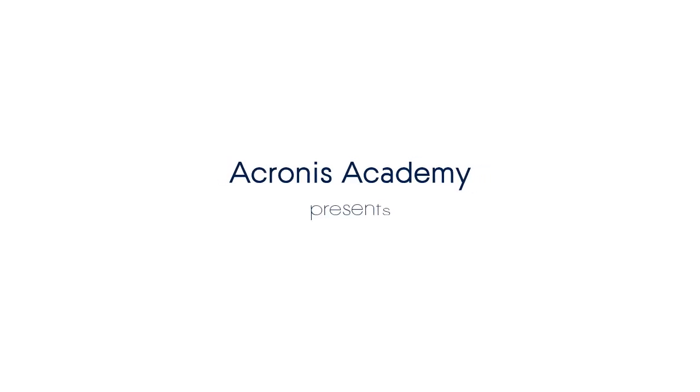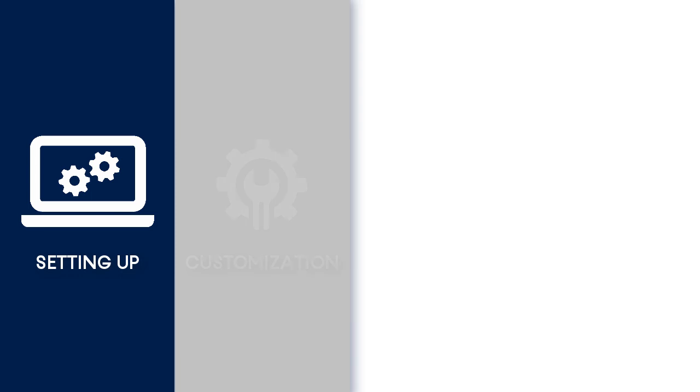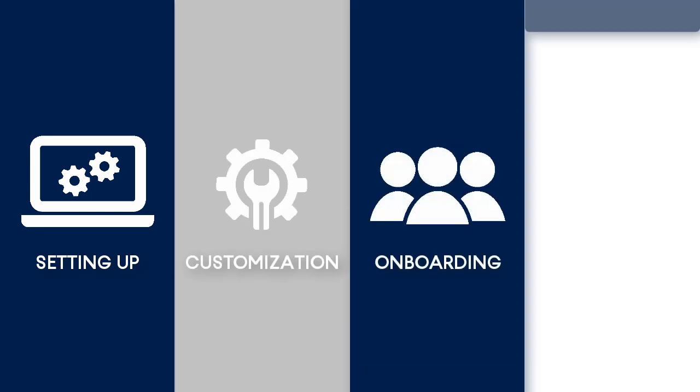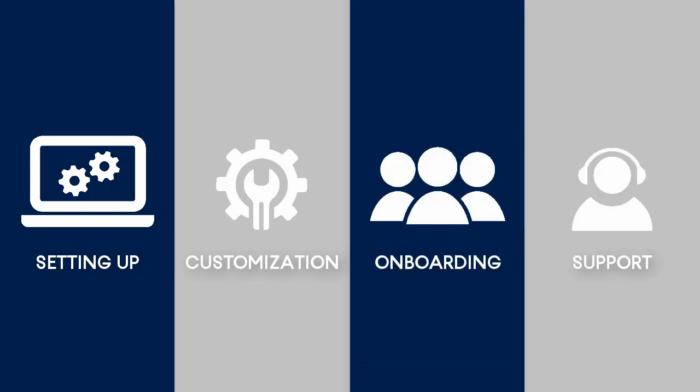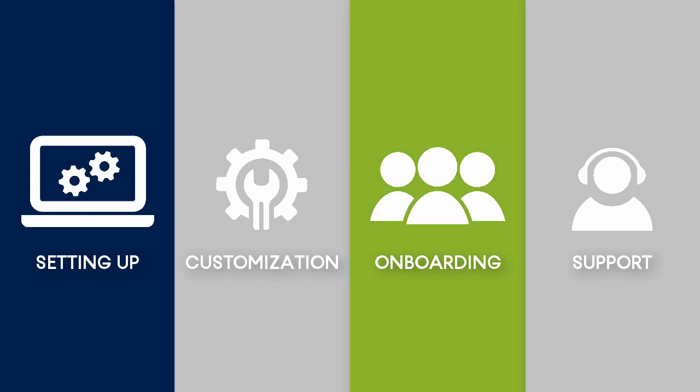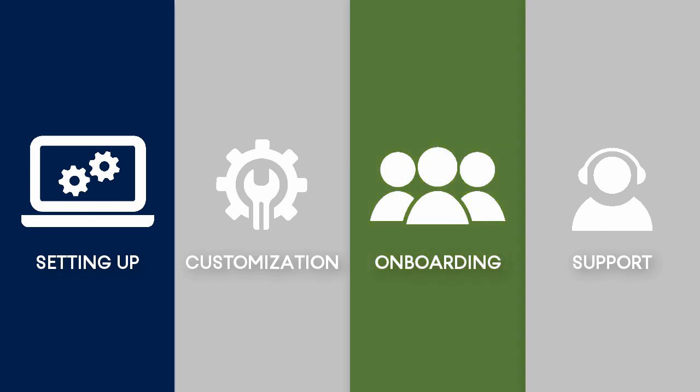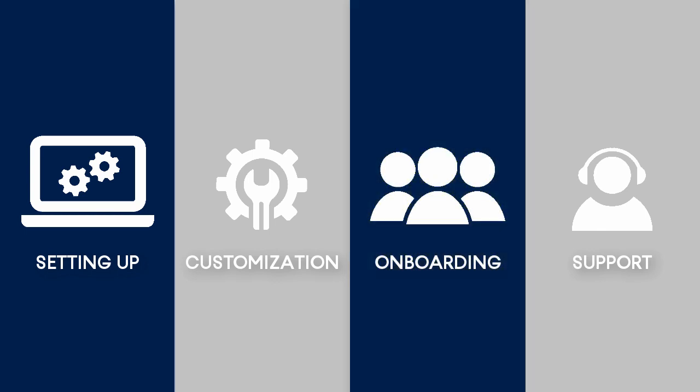Welcome back to our series of training videos devoted to the Acronis Files Cloud. This series consists of several complimentary videos designed especially for novice service providers who do not have any experience with the Acronis Files Cloud. In this video, we'll have a look at the onboarding operations performed by a managed service provider. So let's get started.